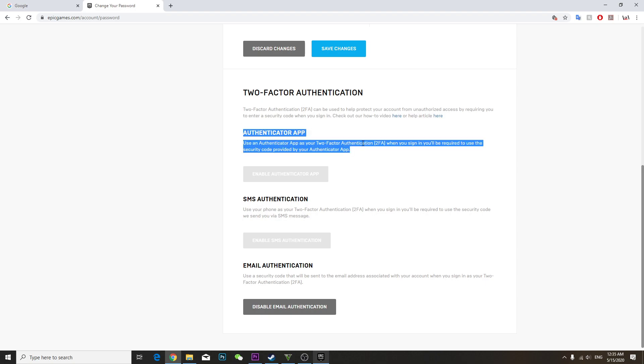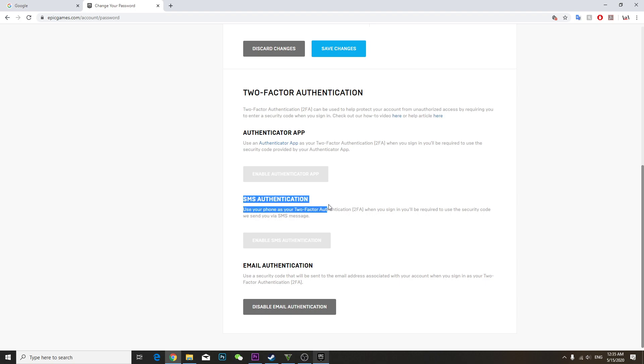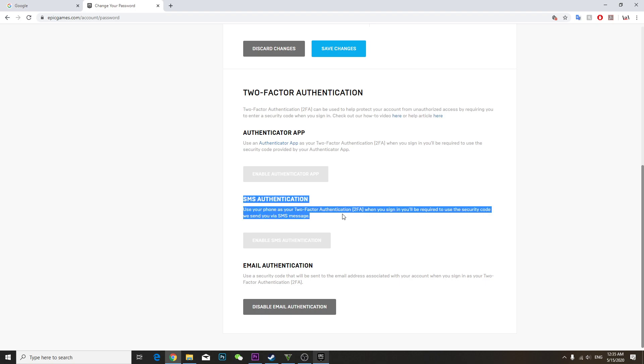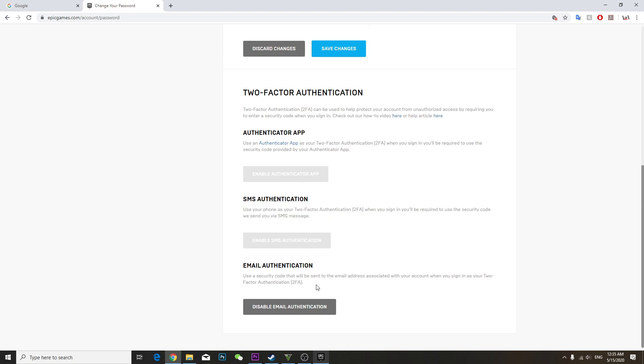This is SMS authentication. They will send you a code to your phone. You can use your phone for that. So that's how you basically do it, just enable your email applications.